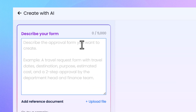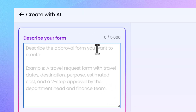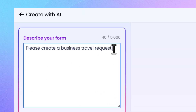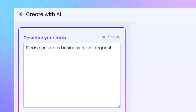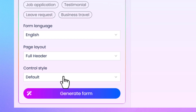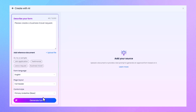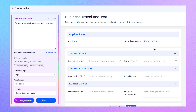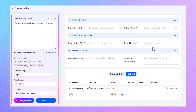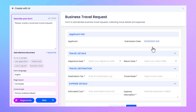Just type what you need, like: please create a business travel request. Then choose the page layout and control style to match your business scenario. Click Generate, and the AI instantly creates the form based on your input.